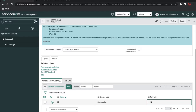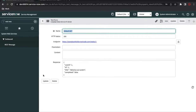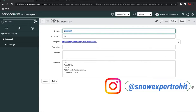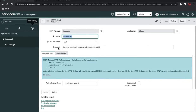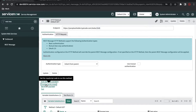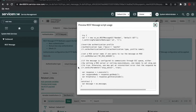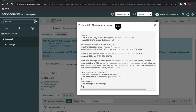In this REST message we can put a test value. I'll put a value — one, two, or three — and click Test Message. Once we click test, you can see we're receiving HTTP status 200 and the response includes user ID and ID. Now, if we click Preview Script, we can call this REST message from any UI action, business rule, or anywhere we need it. We can copy this script and use it in the workflow run script.